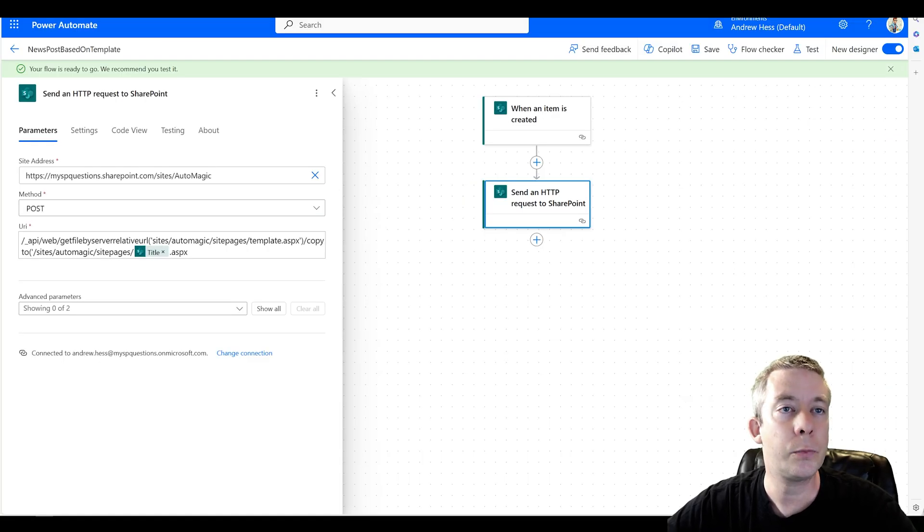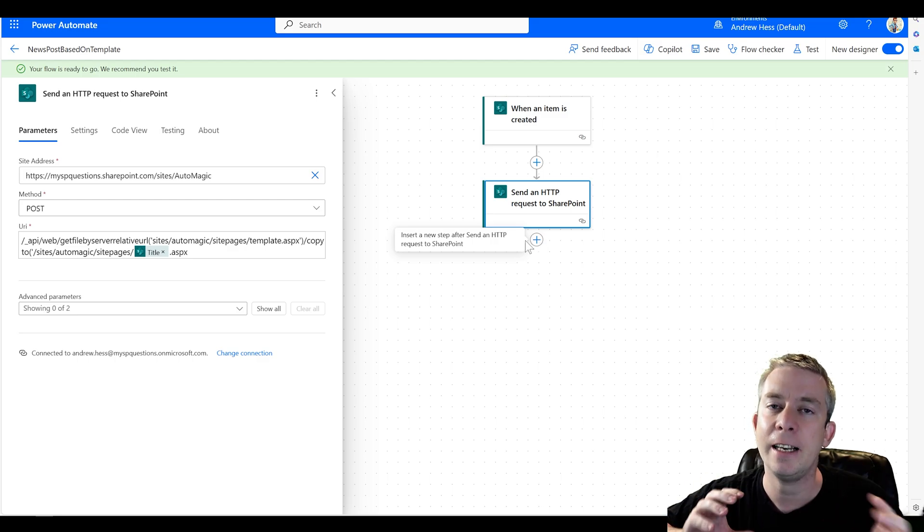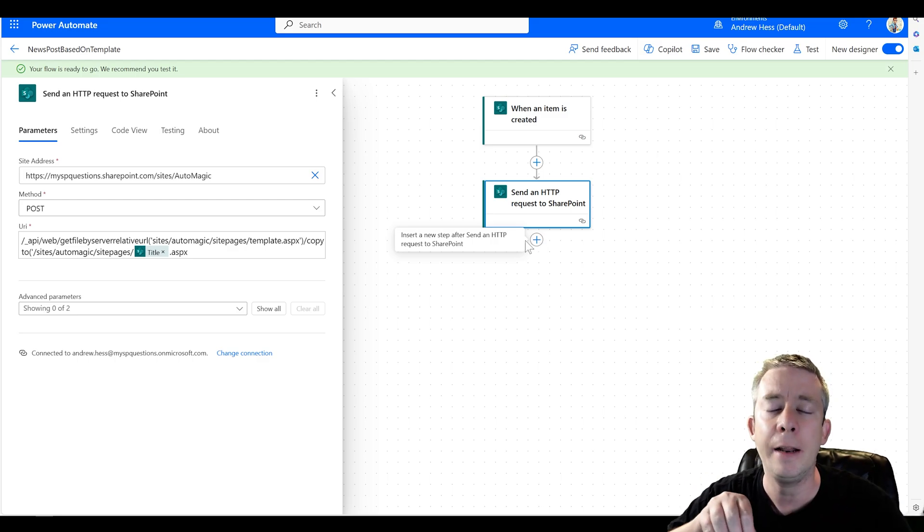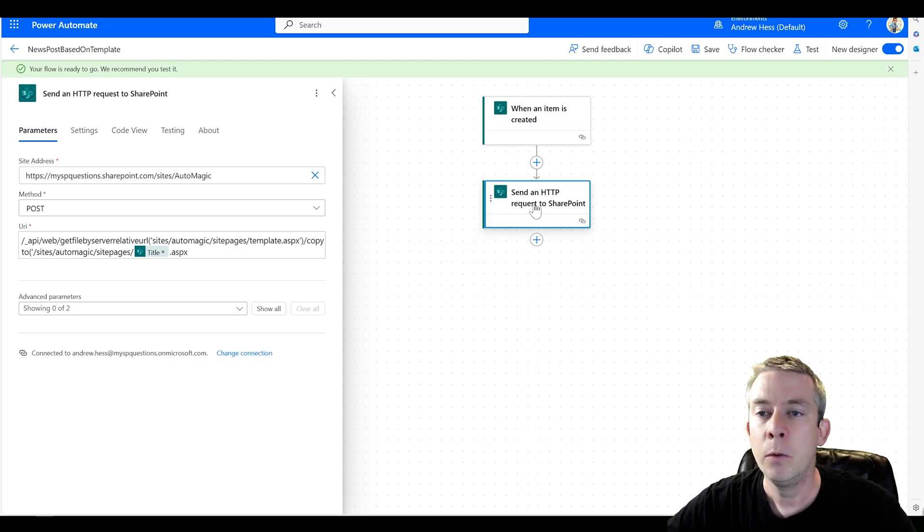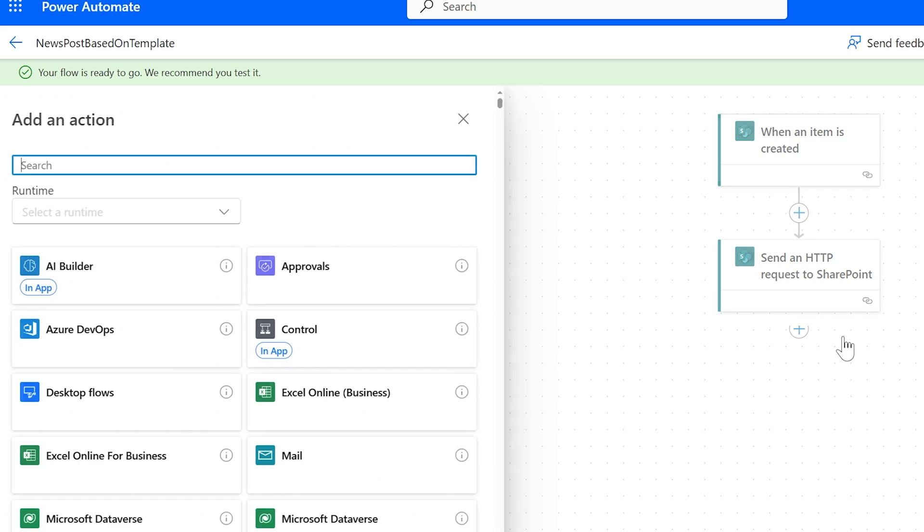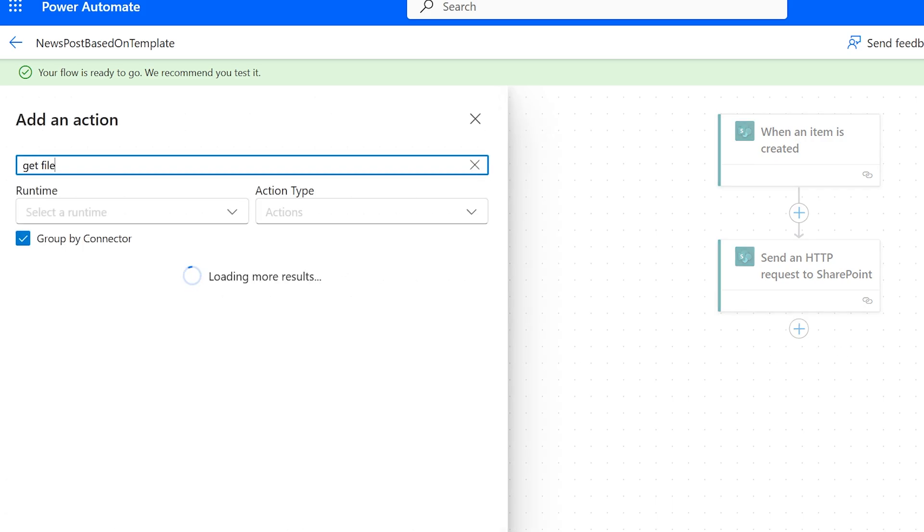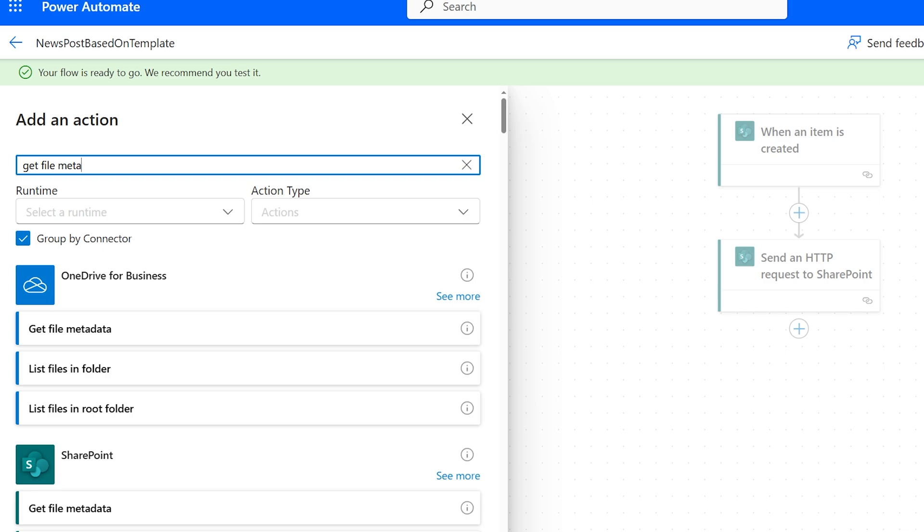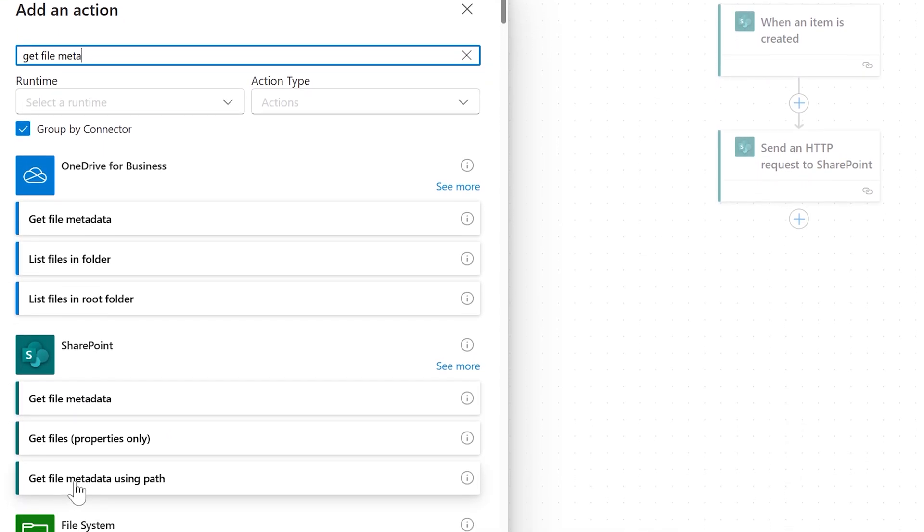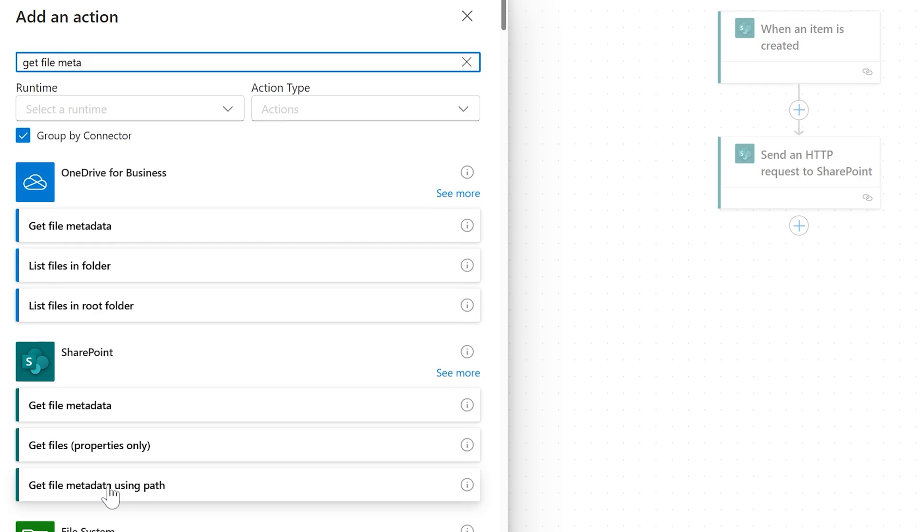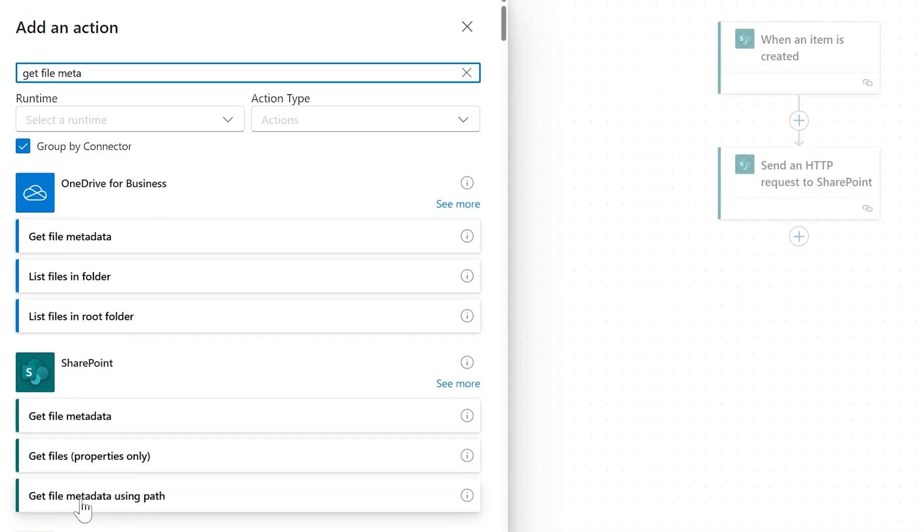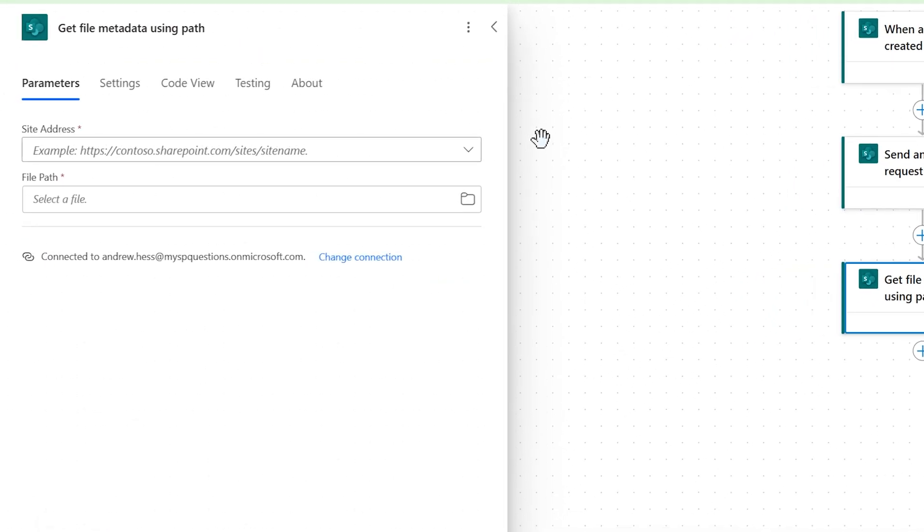So next we want to do action and we want to get the ID of this page, not the title, but the actual ID. And when we do this HTTP request, it actually doesn't give us anything back. So we want to get the ID. And to do that, I'm going to do get file metadata. I believe file, not metadata, but I like this one here. This is a preference. This is me being bias, get file metadata using path. I like to use that one.